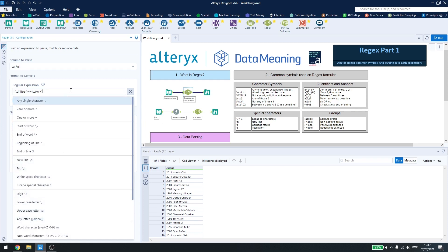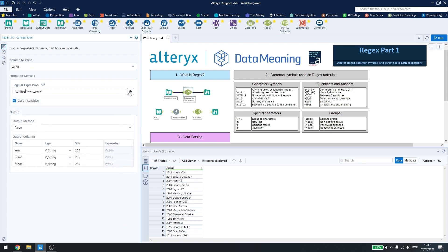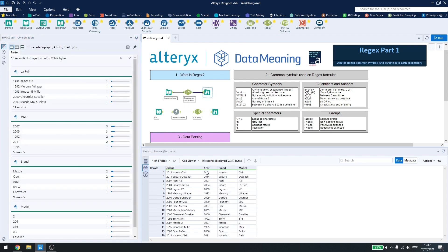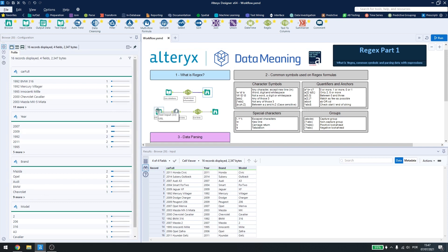In this example, I am using a combination of digits and words, and separating them using the space between each text. If I check my Browse tool, I will see that I have my columns formatted as I wrote down in the regex tool.